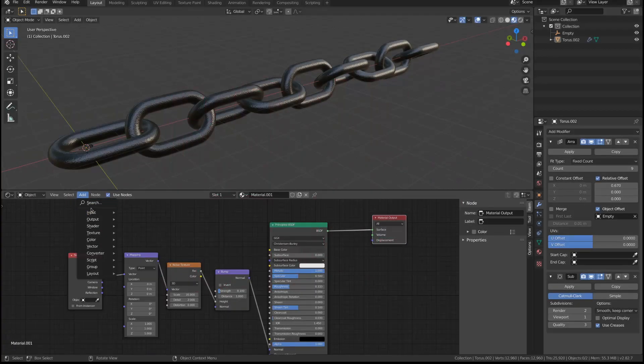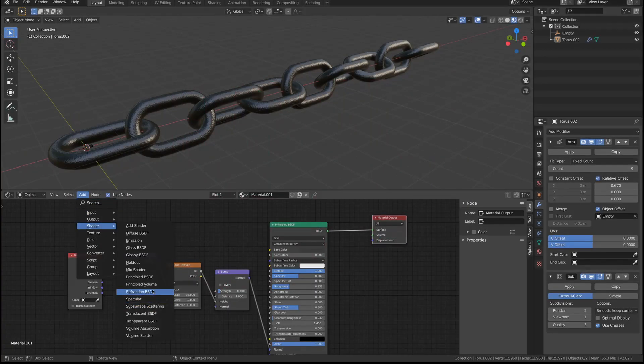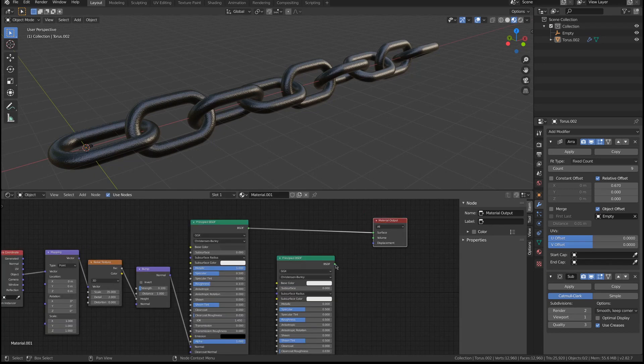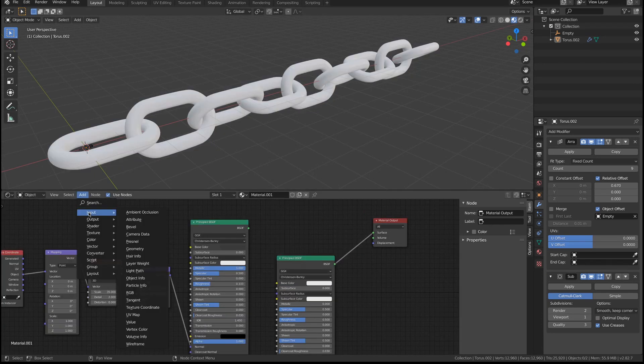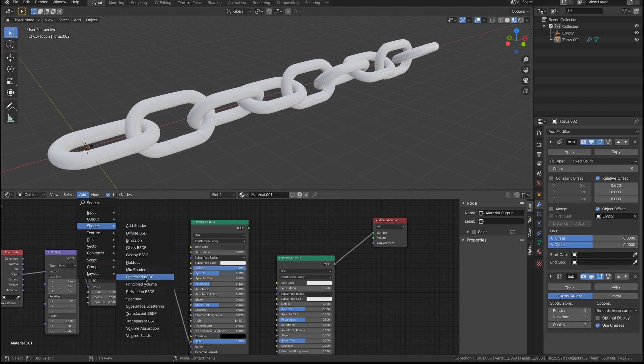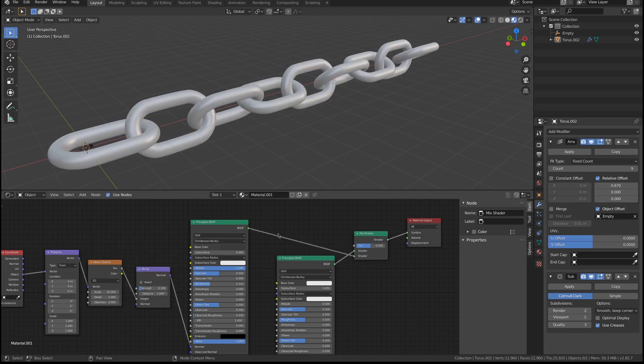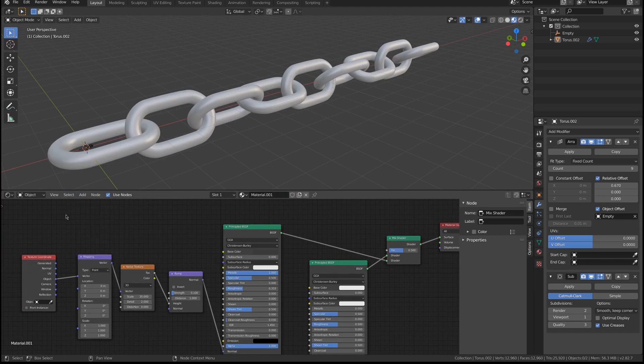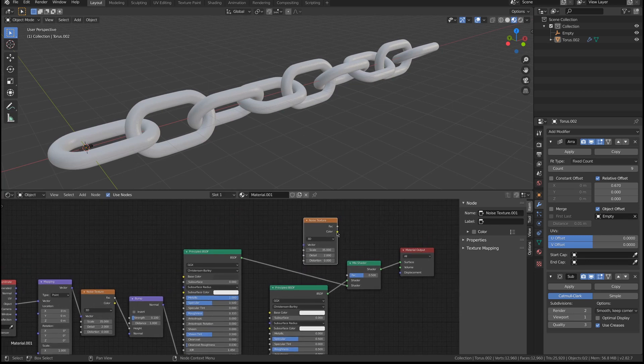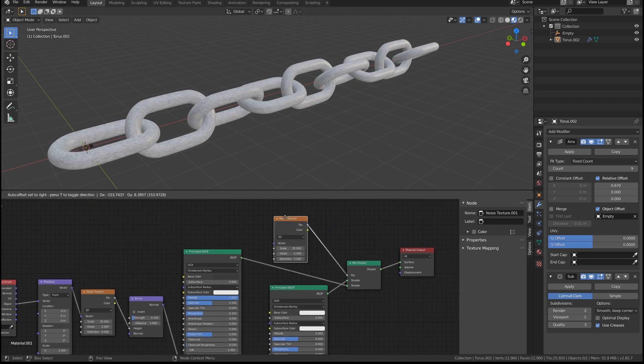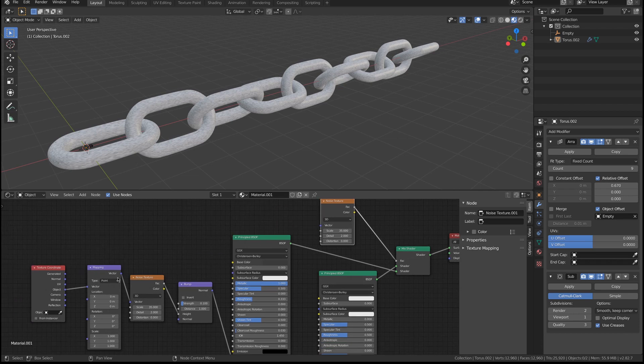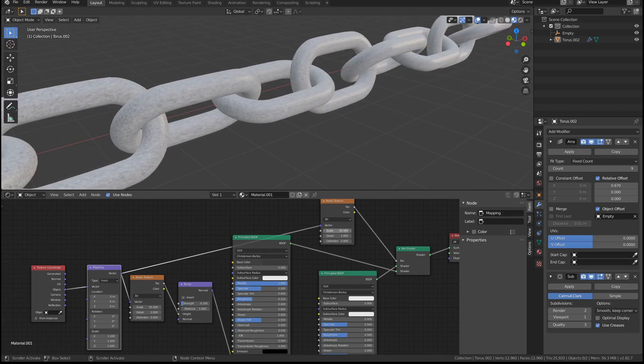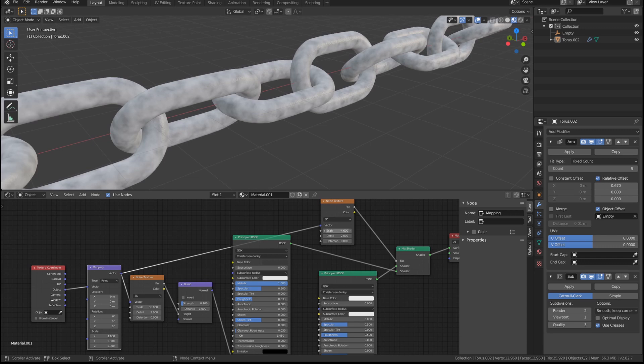We add another principal shader. Let's visualize this first. I'm going to have a mix shader, and I need a noise texture node to define what's one material and what's the other. I need the mapping parameter. I want this to be much larger with detail on it.